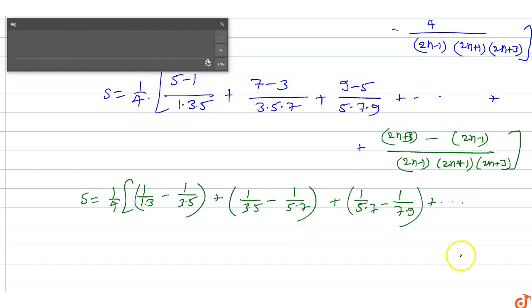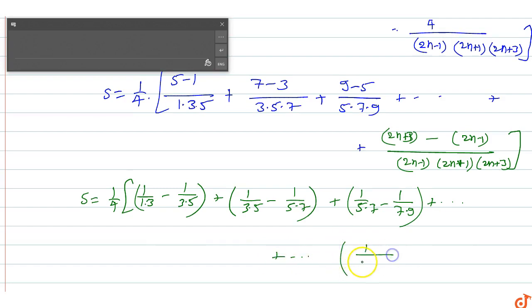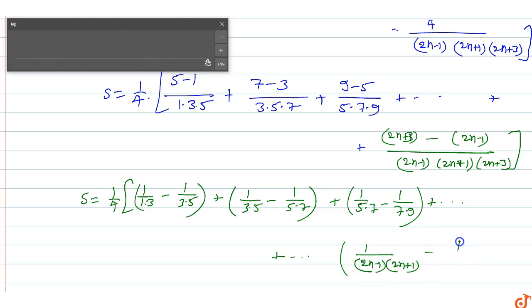The general term of the telescoping series is 1 upon (2n minus 1)(2n plus 1) minus 1 upon (2n plus 1)(2n plus 3).